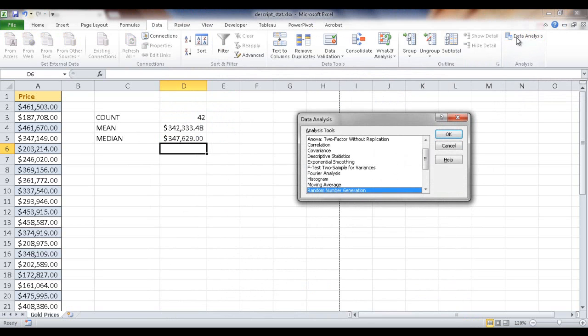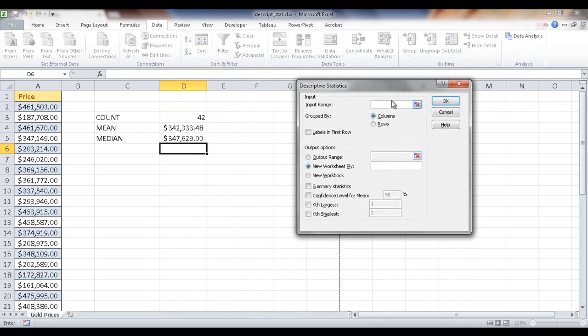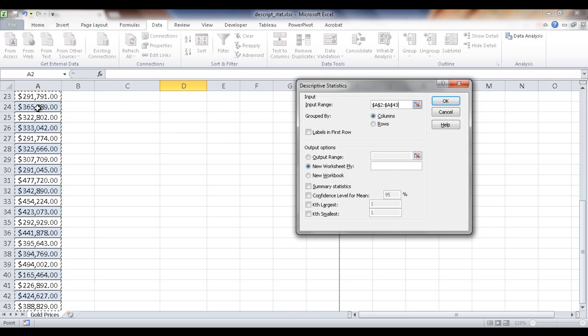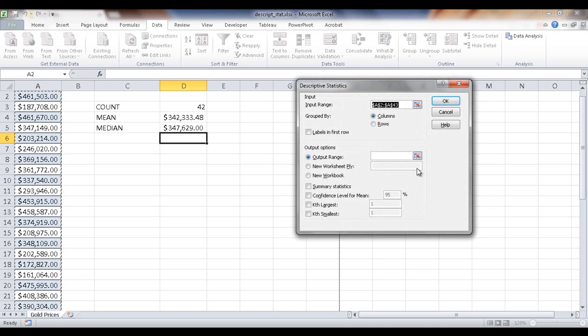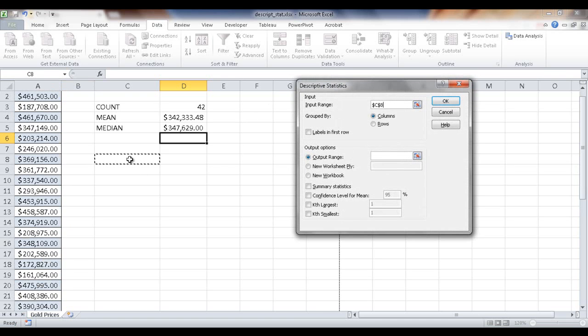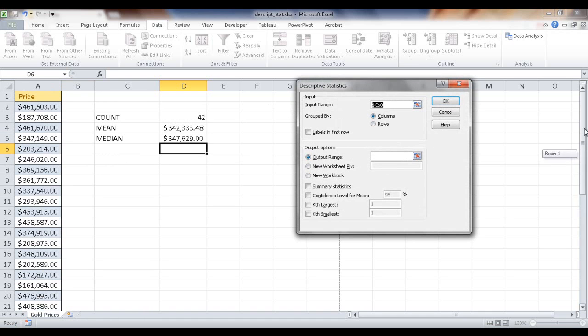What I want to do is click on data analysis and I want to have descriptive statistics selected. Click OK. And now my input range, that is this range here, A2, control shift down arrow to select that. And that's going to be the range. I want to put the output range maybe right here in the worksheet. Oops, I mistakenly did that.